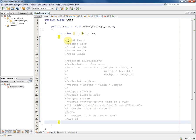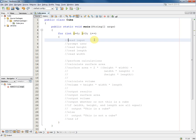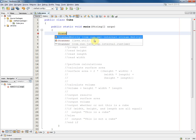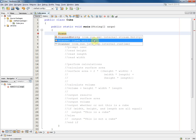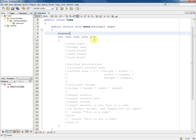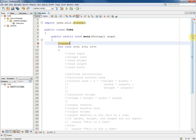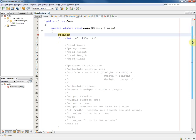Now if we're going to read some input that means that we shall need a scanner. So before the for loop we'll put in a scanner. Control space to give us the help drop down menu. Pick the one that we want and it will automatically have put in the import statement as well. NetBeans is very helpful.